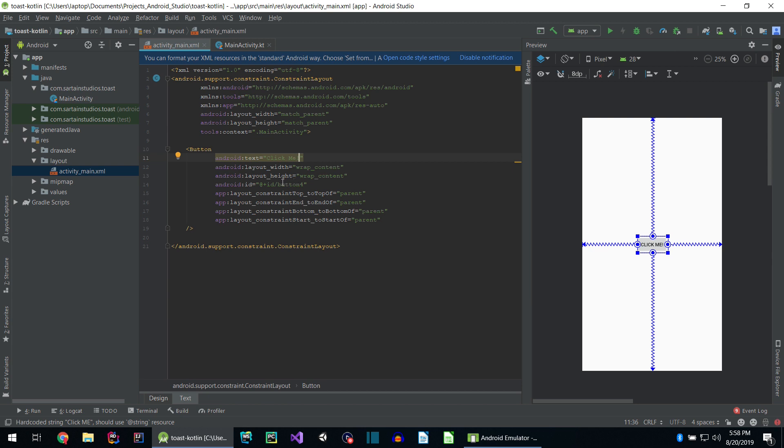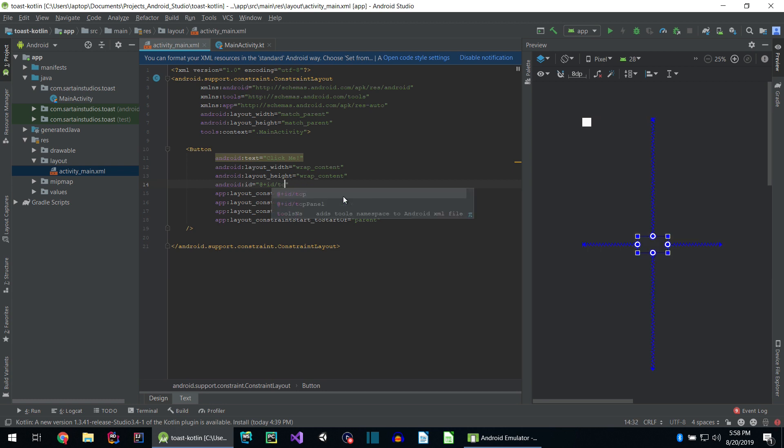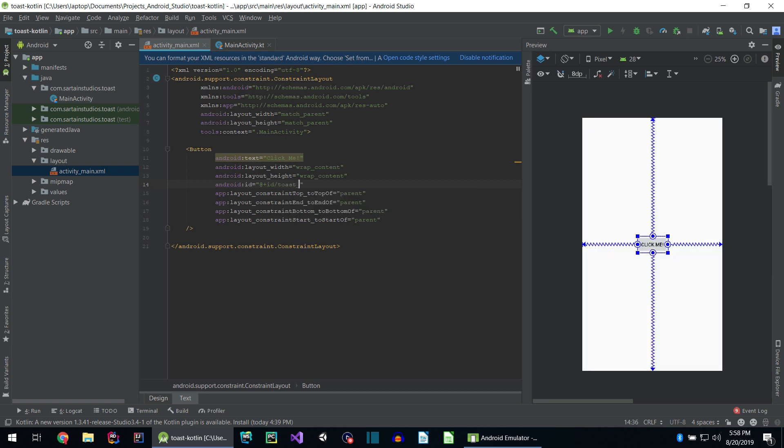But for the button, we do need to make a change. We can leave the app plus ID, which signifies creating a new resource. However, we do need to change the ID of the button. Instead of button 4, let's call it toast button simply by typing toast_button.